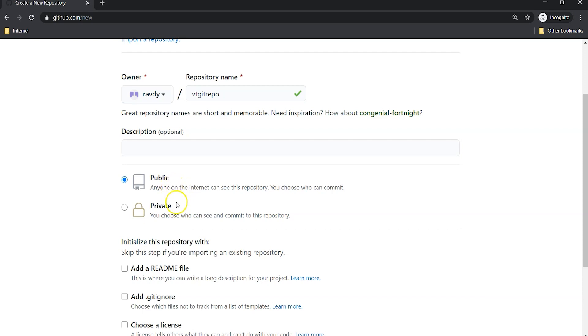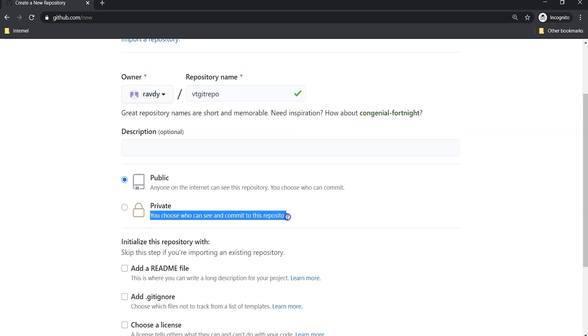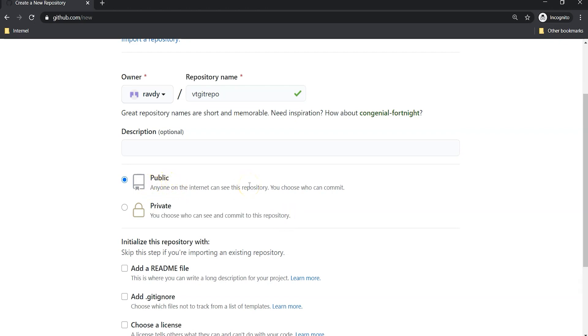When can we use public and when can we use private? If you have proprietary content and you don't want to disclose your code with any other person, then we can go with private. Also, you can restrict the access to specific persons or specific account holders. Whereas public repository is when you want to share your code with the community.